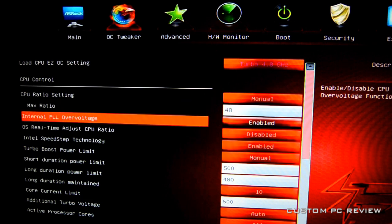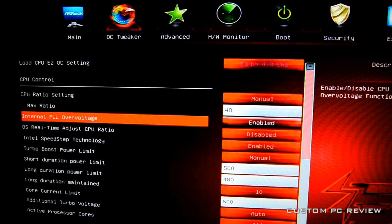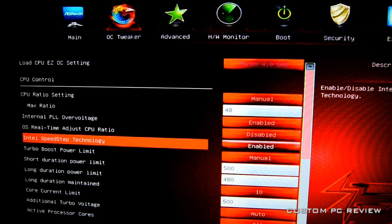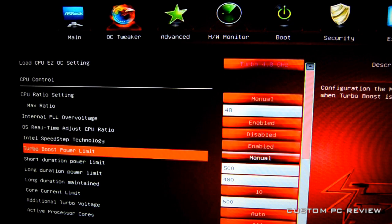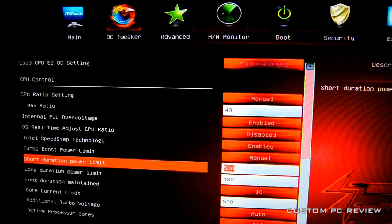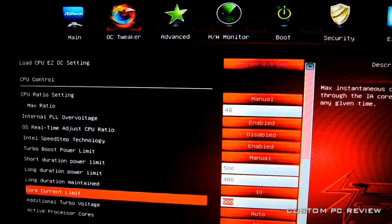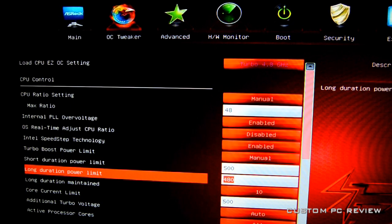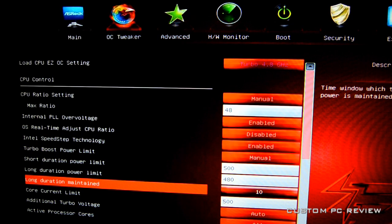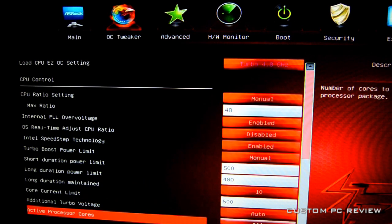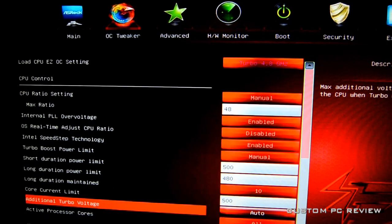Right here you've got internal PL overvoltage—you'll want to enable that. OS real time adjust CPU ratio I disabled, you can enable it whatever you want. Intel speed step I enabled that. Turbo boost power limit is all auto, so I guess they set it to 500 and 480 and 500. I don't think that high is necessary, you could probably get away with like 300, but since they set it to 500 doesn't hurt so might as well leave it there. Long duration maintained 10, and I think that was auto too. I didn't really touch that at all.